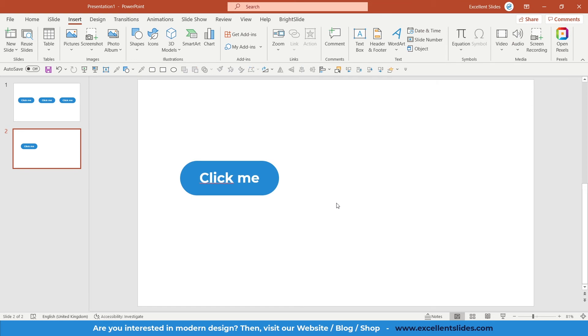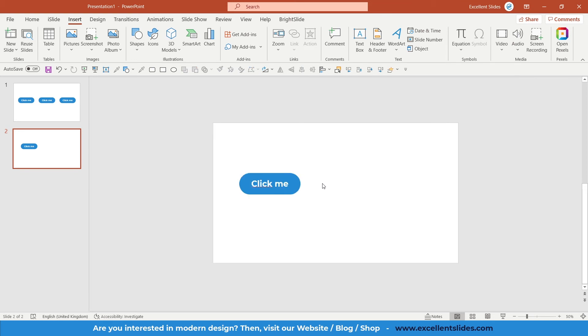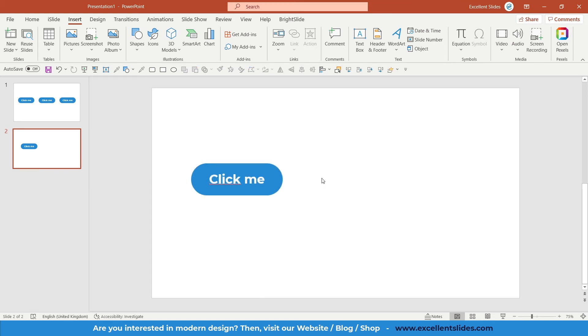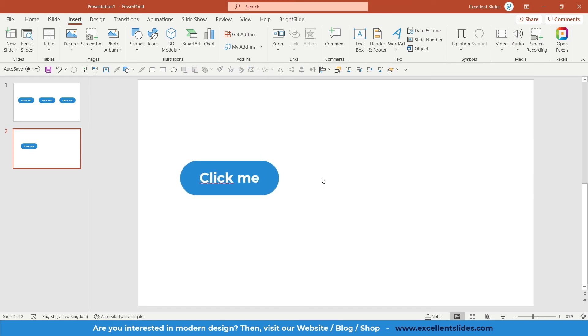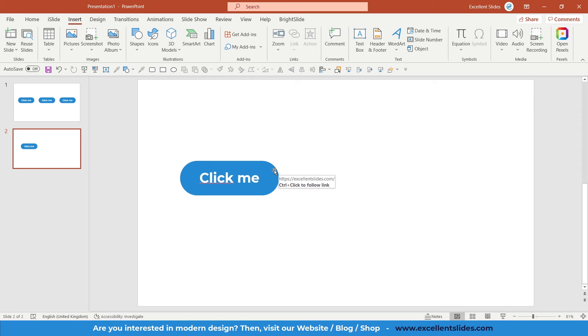Perfect. As you can see, now we are in edit view. If I hover on this shape, a new window pops up. If I want to open this website, just Control and click on this shape.